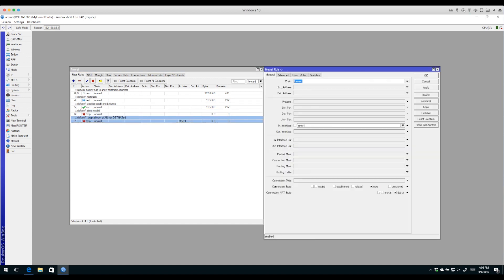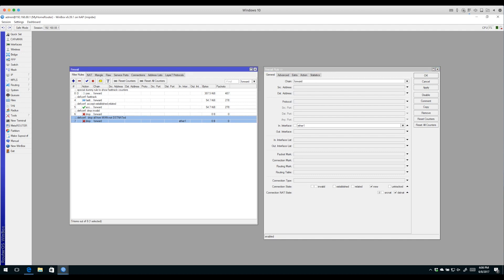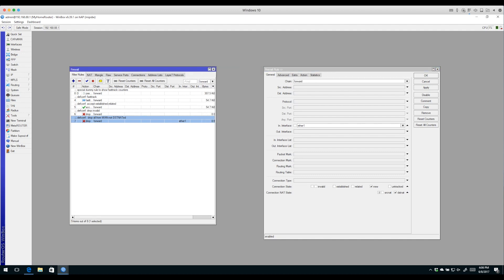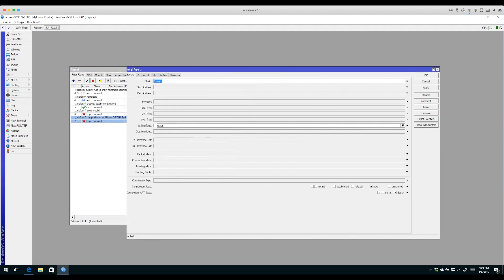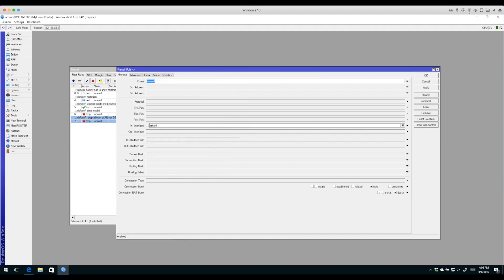The last one drops any new connections coming in the external interface. What this would involve is if you had public IPs on your LAN side and someone wanted to open a new connection through Ethernet 1 to a host inside your network, that rule would be applied.